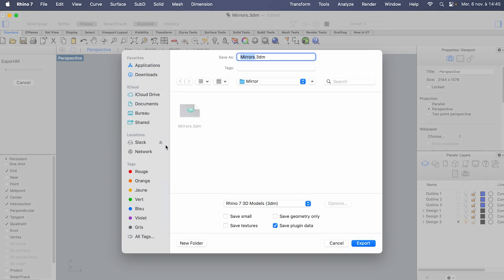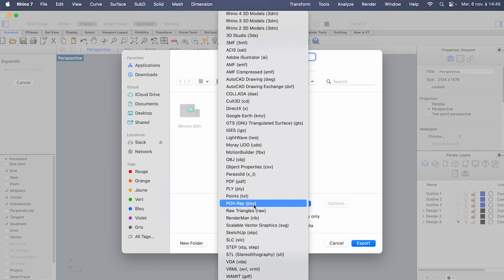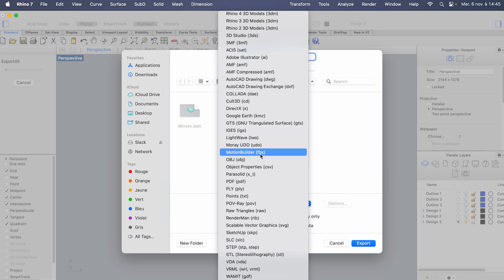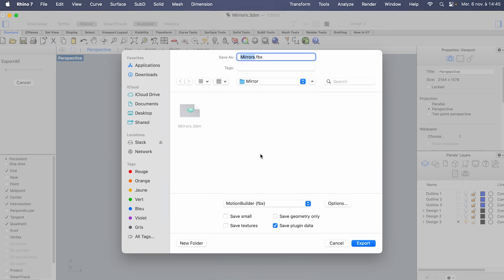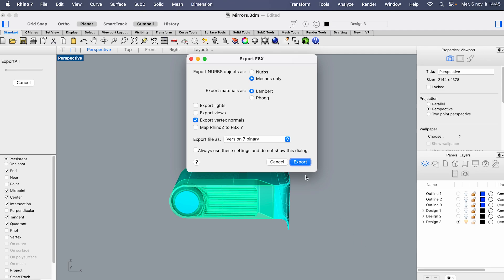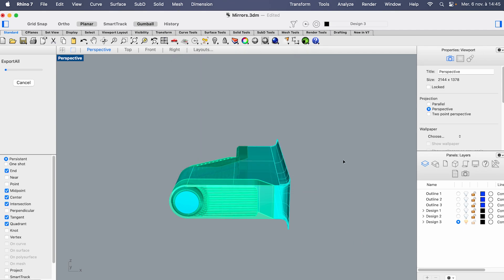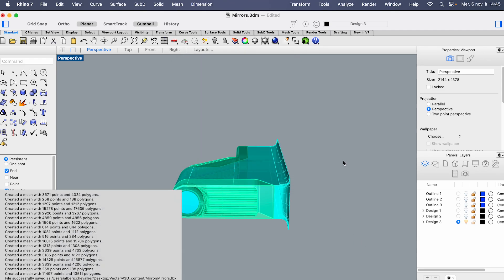Once everything is ready, export the project in either .obj, .fbx, or .step format. Among these, FBX is the preferred option, as it retains the most information and is widely supported for 3D workflows.